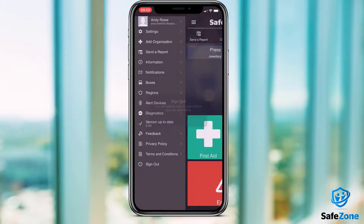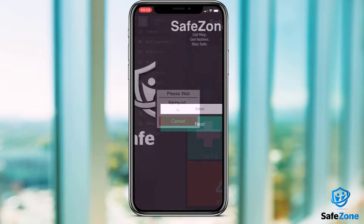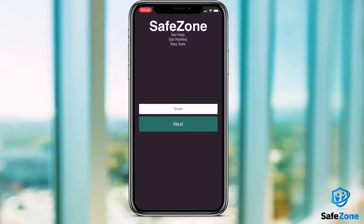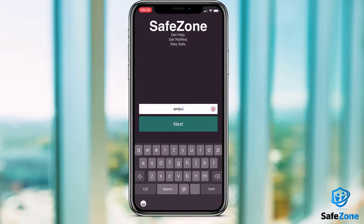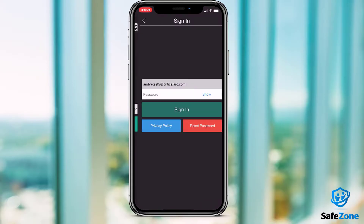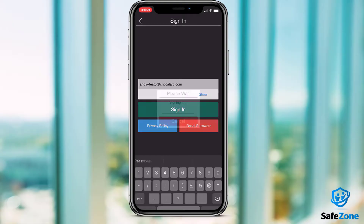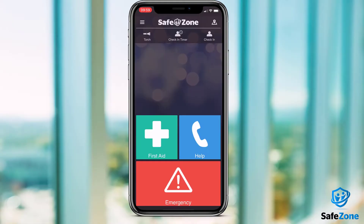If you log out at any time, you'll be able to log in again by simply typing your email address and then entering the new password you created during the registration process, or you'll be redirected to your institution's login page to authenticate your access to SafeZone.